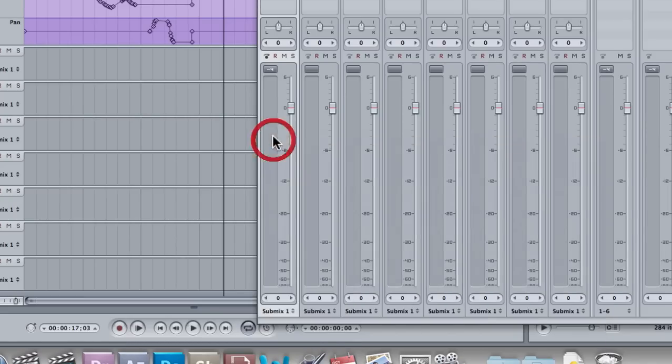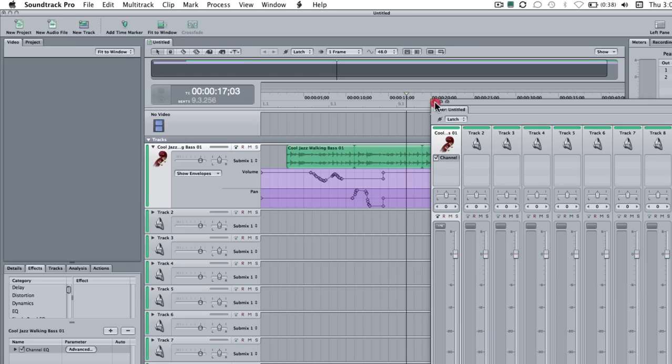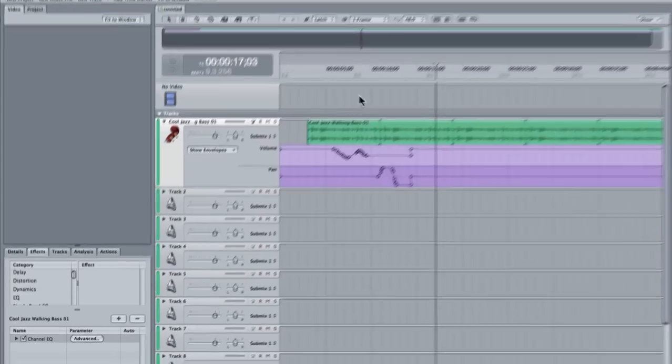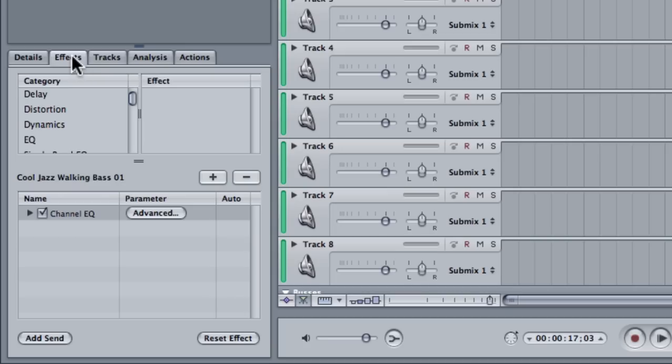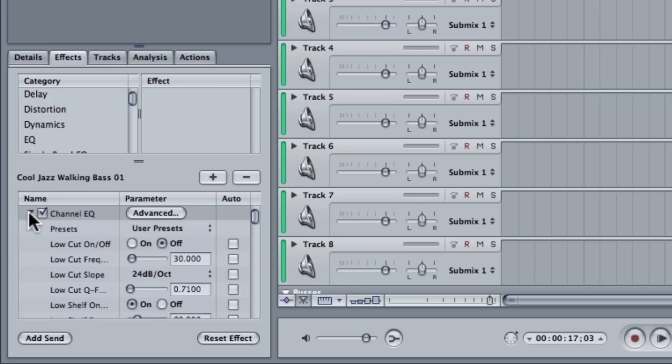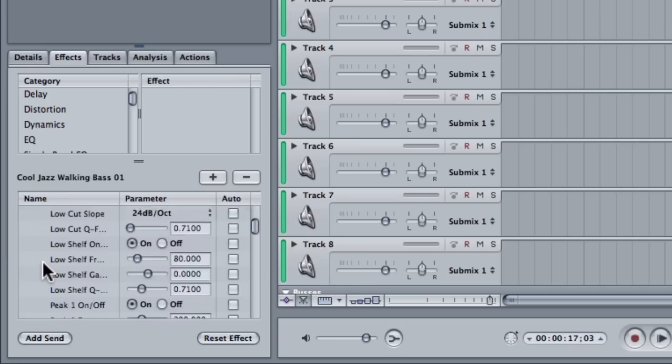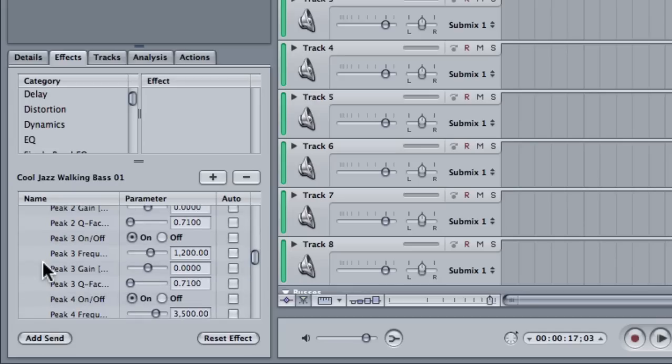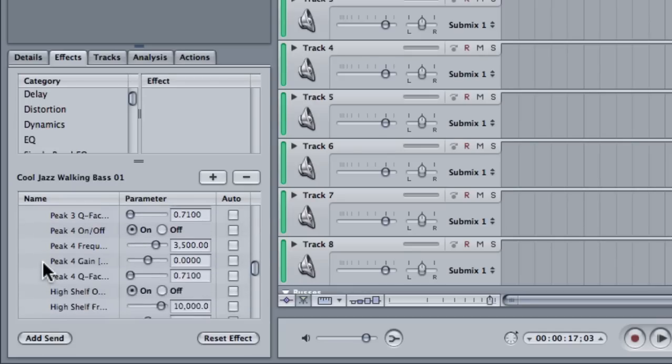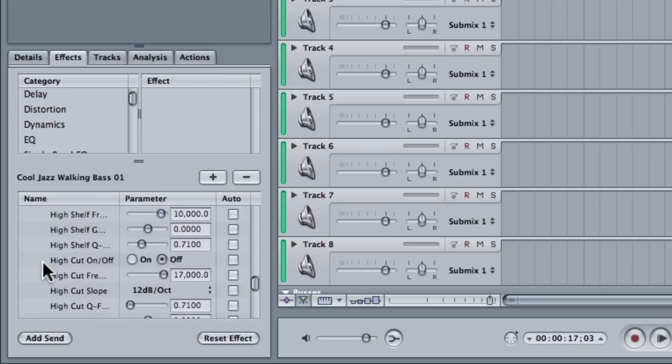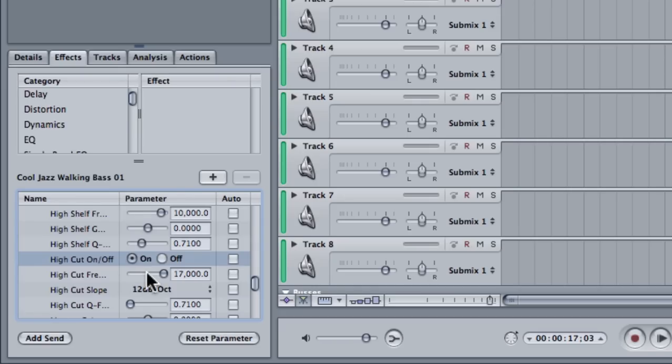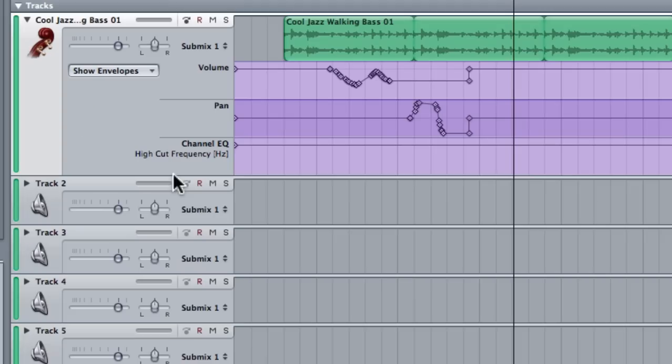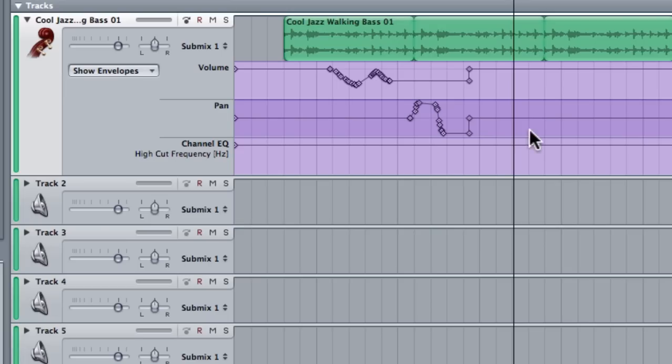But there is a way to do this. So I can close this. Now that's applied to my track. I can close that. And you can see in my little effects tab in the bottom, I have got the channel EQ. If I click on the disclosure triangle I can go down until I find something called high cut. So I'm going to turn it on. And then I want to use this high cut frequency. So all I need to do is click on the auto check box and it gives me a channel EQ high cut frequency envelope bar.